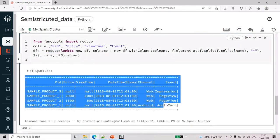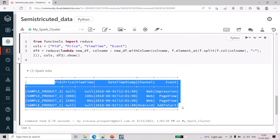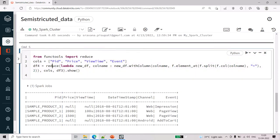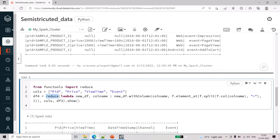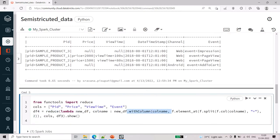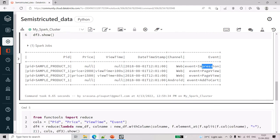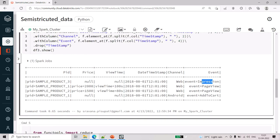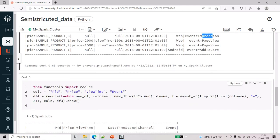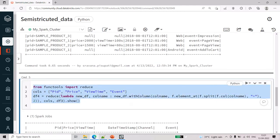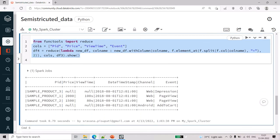Once you do that, you can see the fully flattened data structure for all required columns. The reason we use reduce is that without it, you would have to write a separate withColumn statement for each column — withColumn for pid, then another for price, then view_time, then event. Instead of writing multiple withColumn statements, we use reduce to optimize the query.